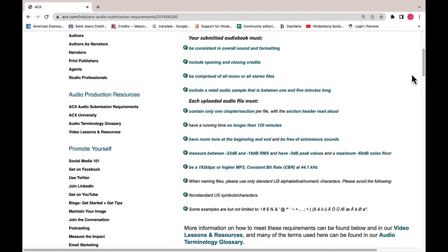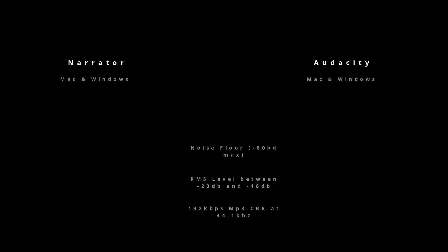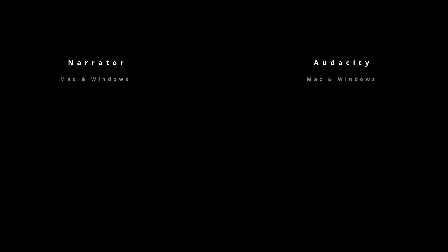ACX or other hosting sites have technical requirements that they want for your final audio files. ACX requires your files to contain only one chapter or section per file with the section header read aloud, have a running time no longer than 120 minutes, have room tone at the beginning and end and be free of extraneous sounds, measure between negative 23 dB and negative 18 dB RMS, have a negative 3 dB peak value, and a maximum of negative 60 dB noise floor. Files must be a 192 kbps or higher MP3 with a constant bit rate (CBR) at 44.1 kHz.